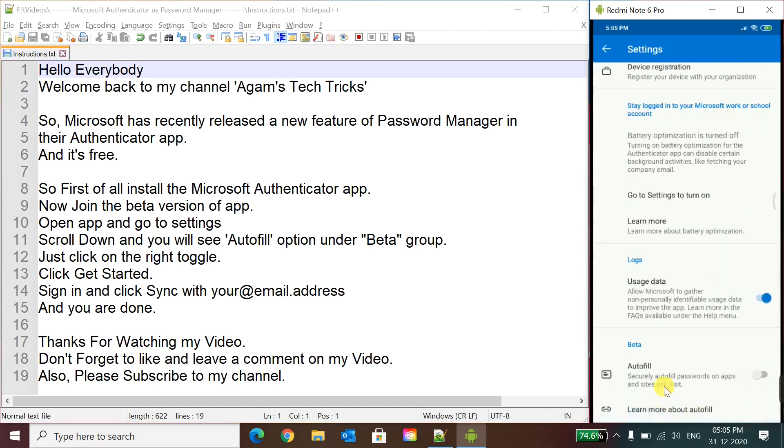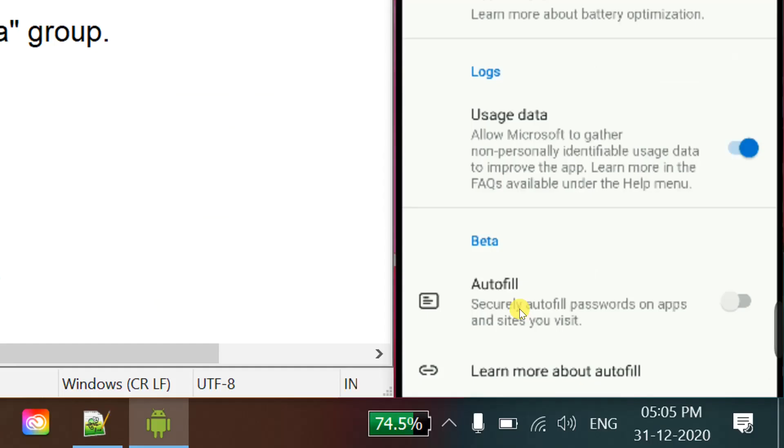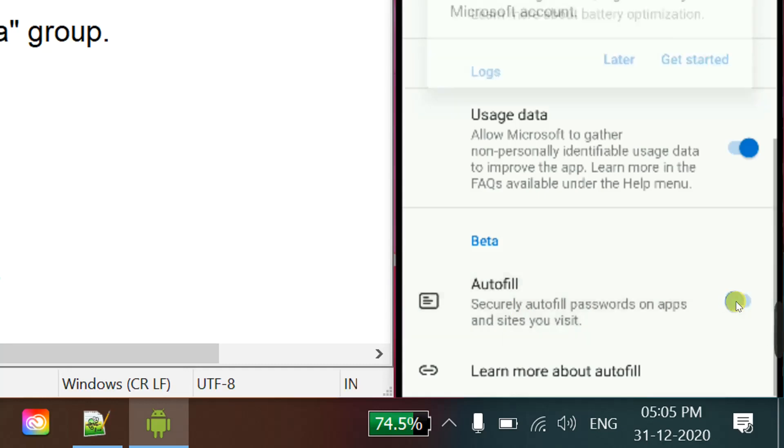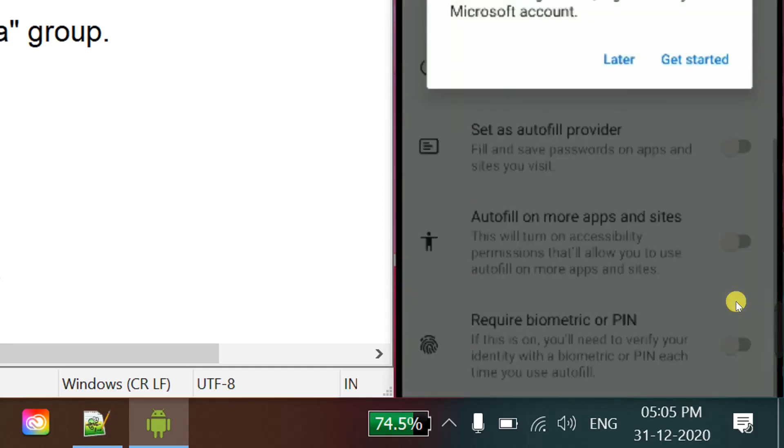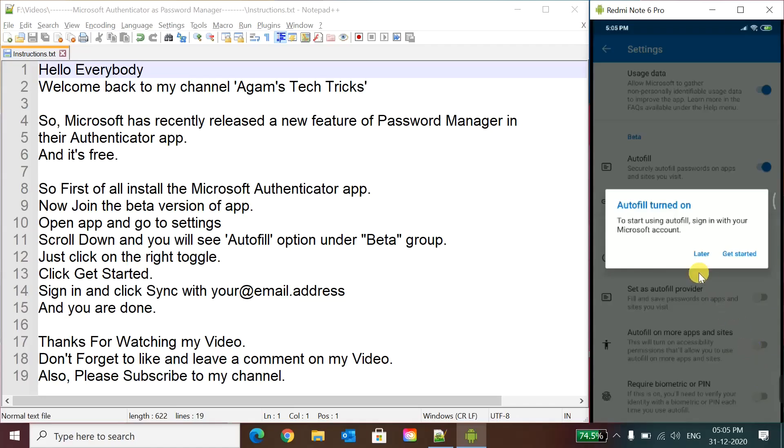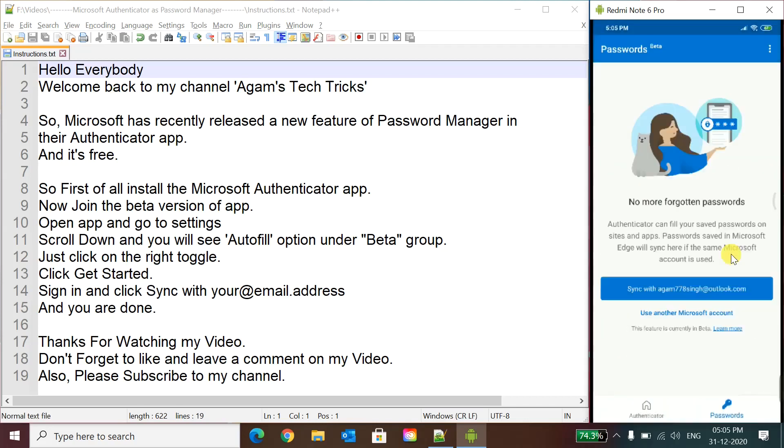And you can see this beta autofill option under the beta group. Here autofill. Now we will just enable it. Now you can see that autofill turned on. To start using autofill, sign in with your Microsoft account. We will click Get Started because this feature only works with a Microsoft account as it's a Microsoft app.